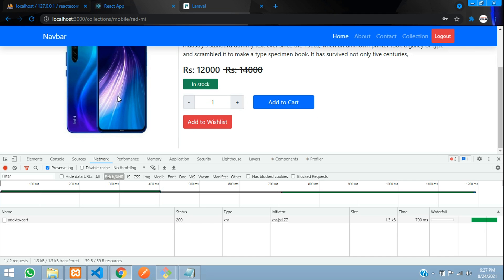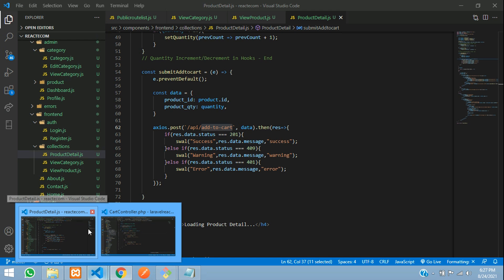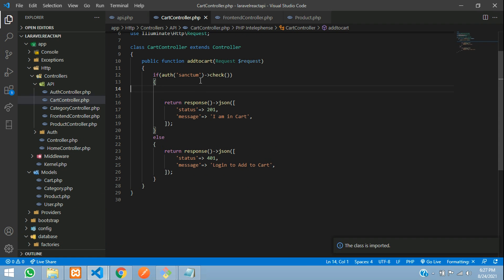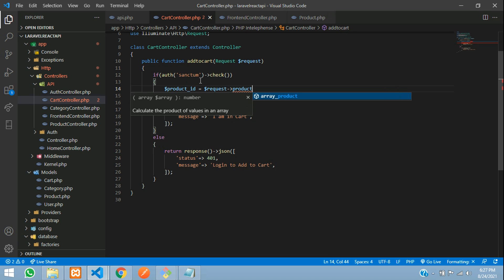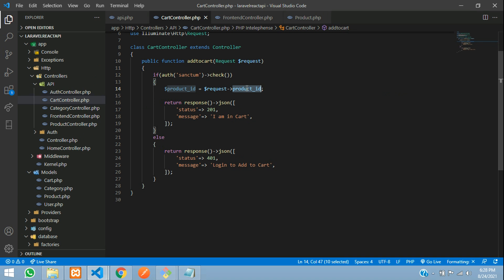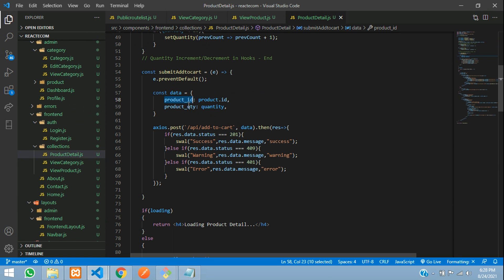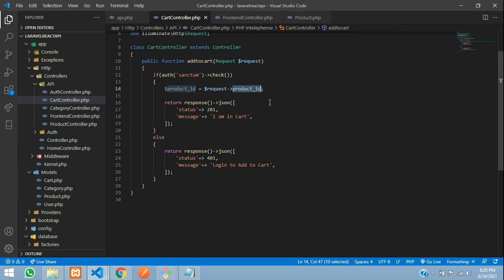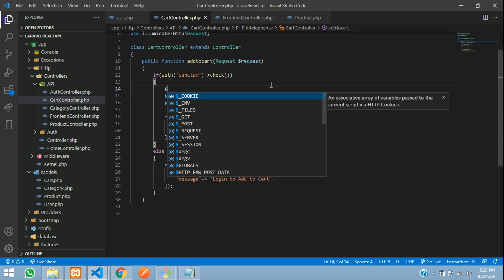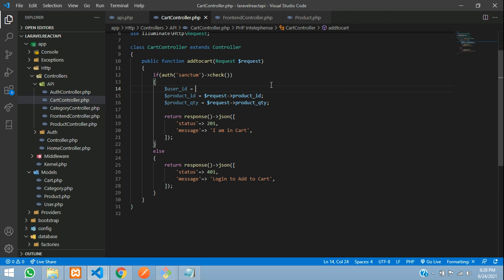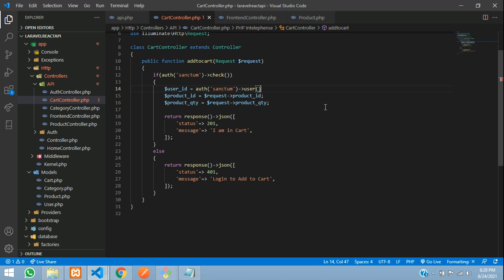Now let's write the code to insert this product id and the quantity. Let's get back. First step, $productId is equal to $request->product_id. From where are you getting this product id — let's go to the React app where product_id and product_quantity are being sent. So $productQuantity and we need the user id also.